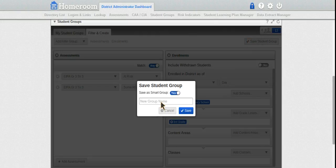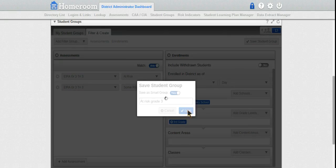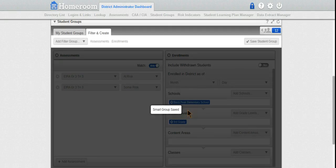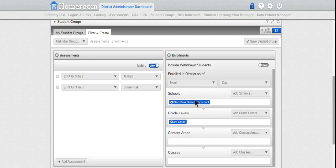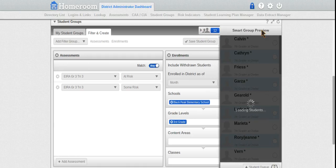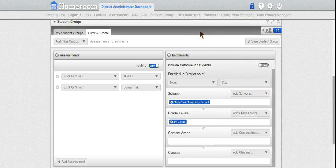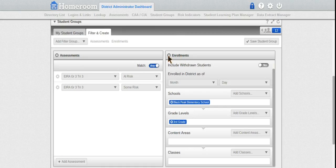I'll name it 'At Risk Grade 3' and save it. Now I've created my group. If I want to see the students, I can click here and there are my at-risk kids in this group - my 12 students that are at risk.